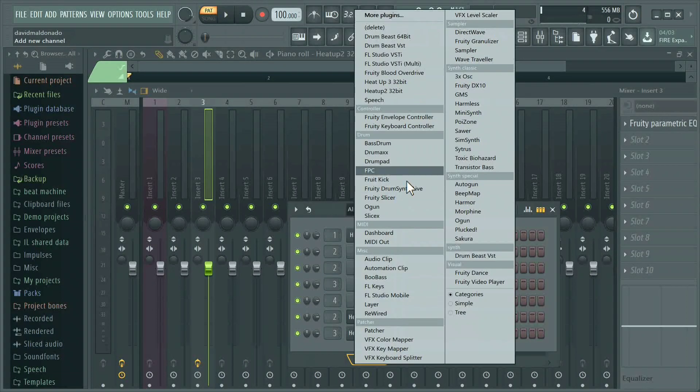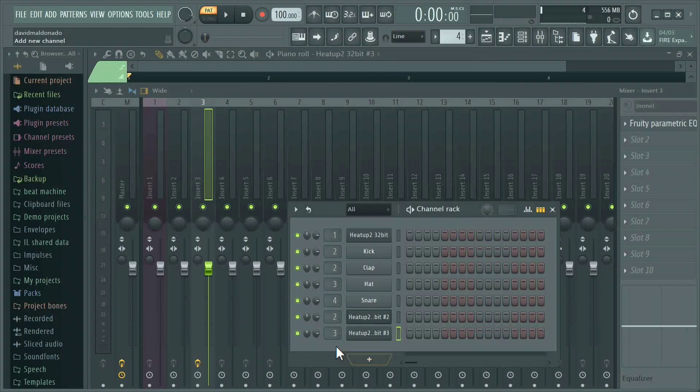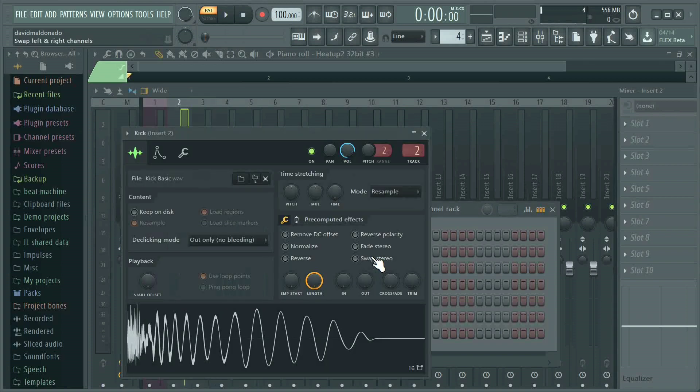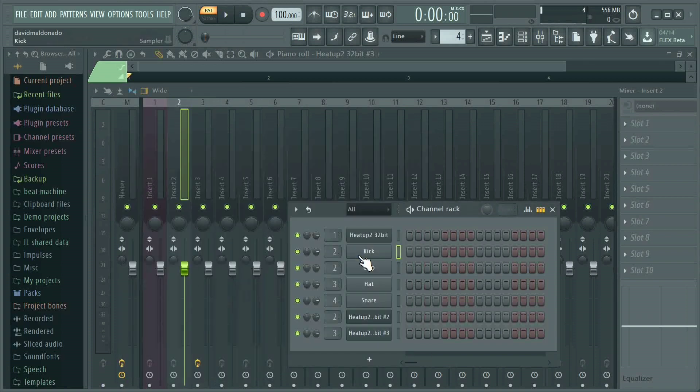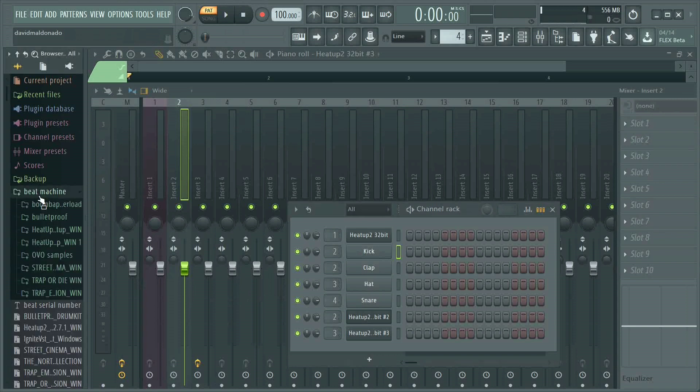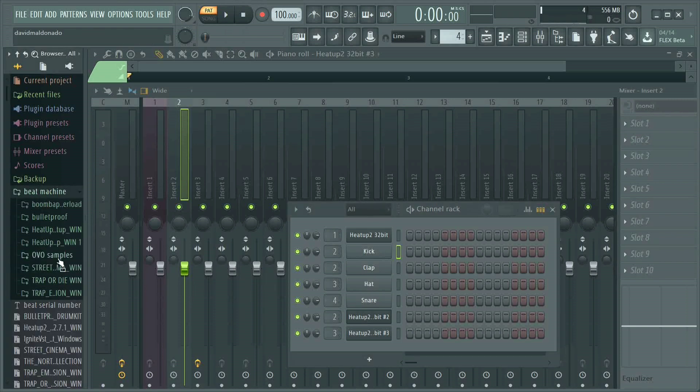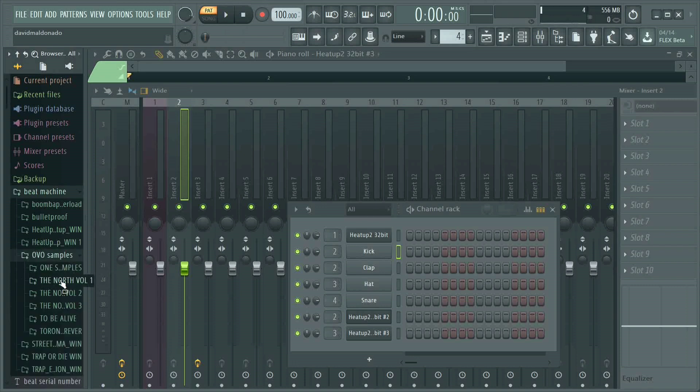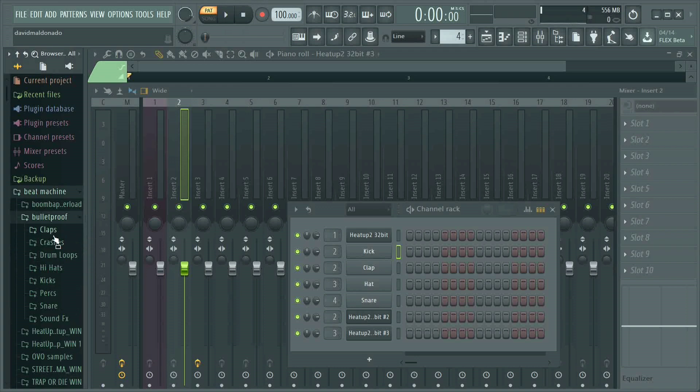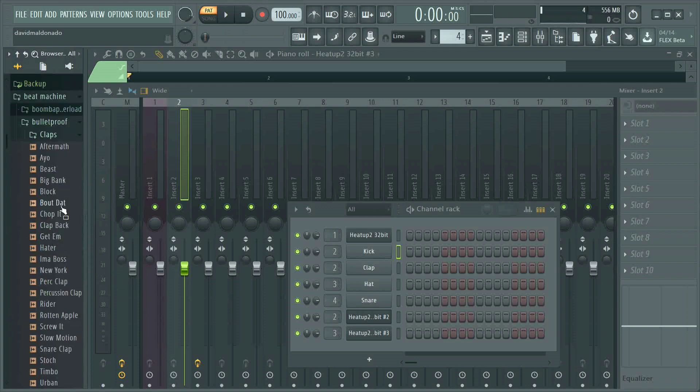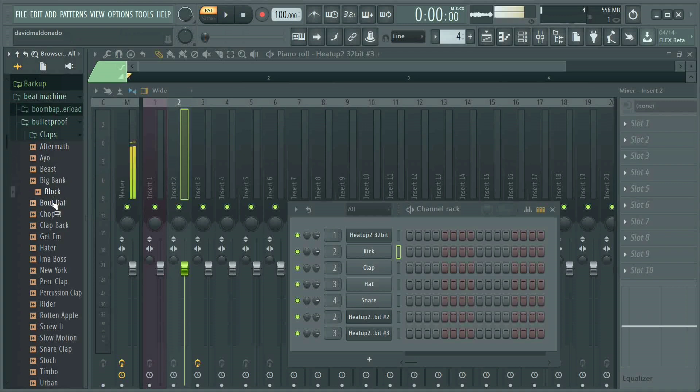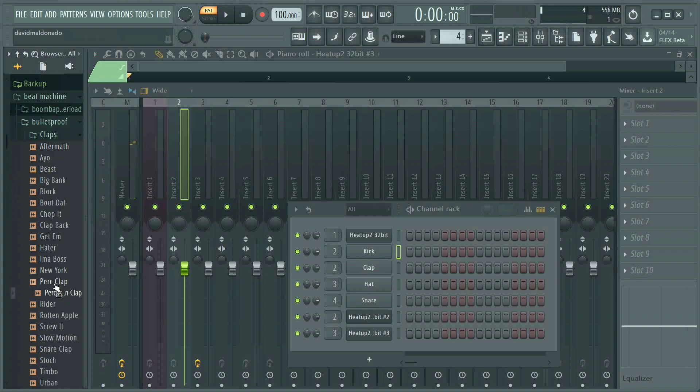Alright everybody, this is part two, this is the Gunny Bear. We're gonna pick up where we left off. I really like to use the kicks and the OBO samples. This is all Heat Up 2 expansion packs that I'm using. This Bulletproof right here is a free one you can actually download, and it has—you can make really sick beats just off these.